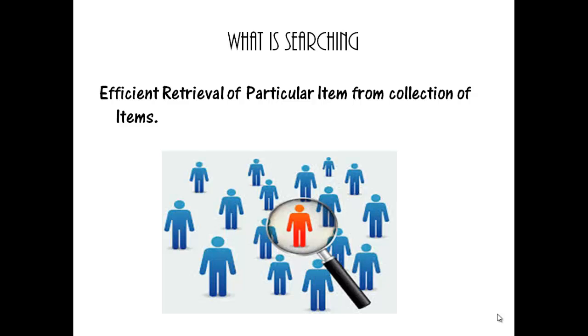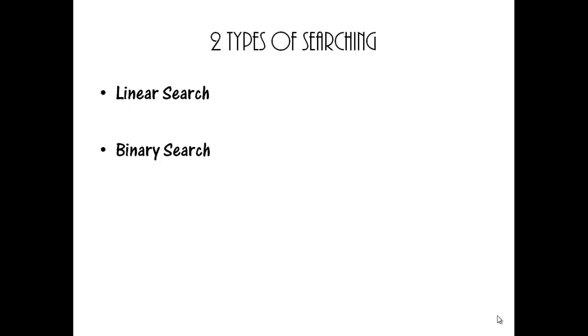There are two types of searching. They are linear search and binary search.